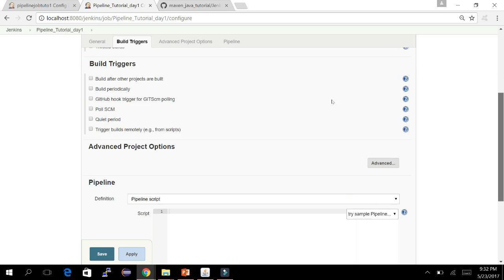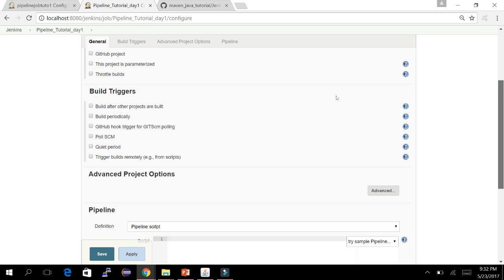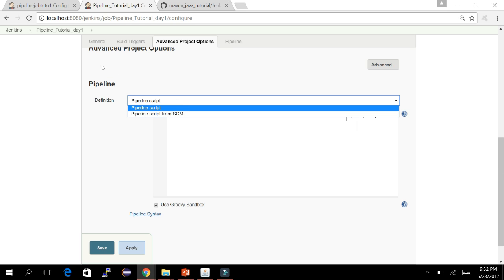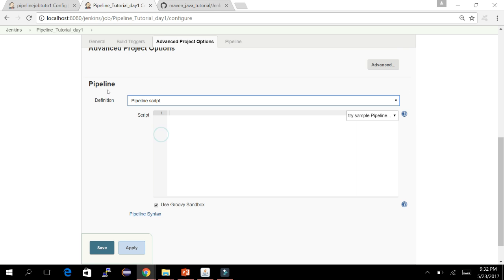I've given it a description. Let's not go for other options as they will complicate things — let's keep it simple for learning purposes. Here we can see two options: Pipeline Script and Pipeline from SCM. If you select Pipeline Script, instead of writing a Jenkinsfile you can write all the code directly here and Jenkins will execute those steps.